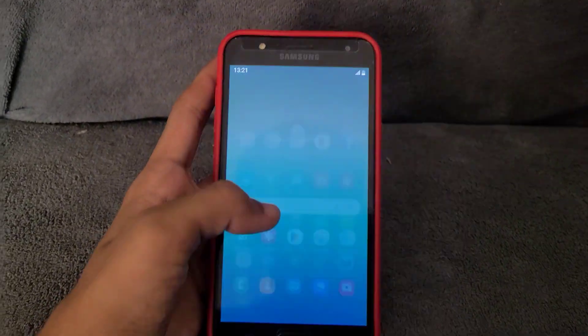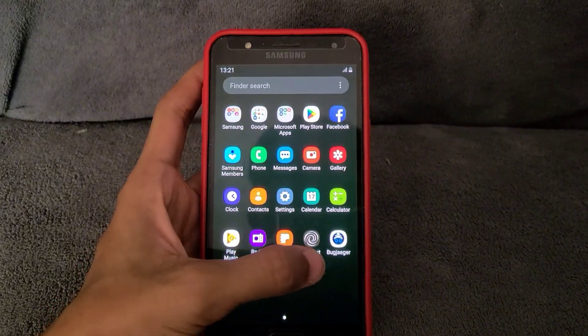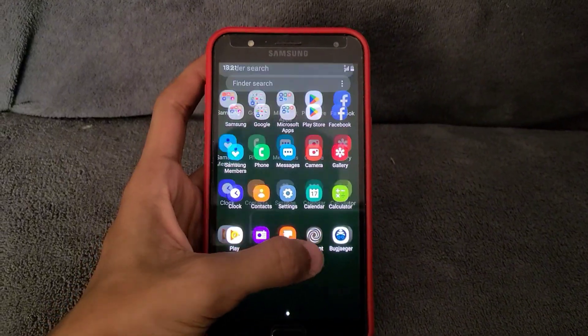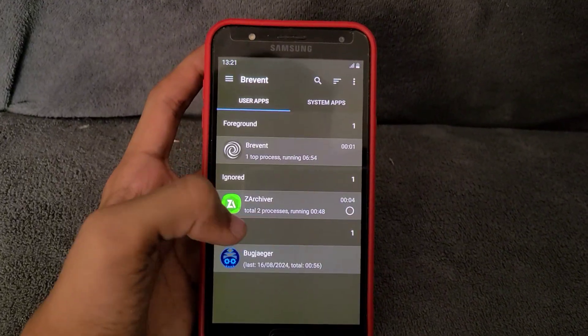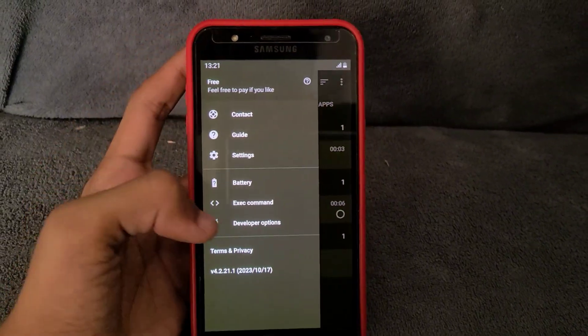Brevent needs some commands to unlock. If you need a video on Brevent unlocking, comment me down.